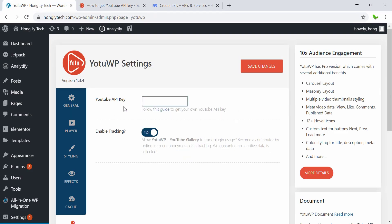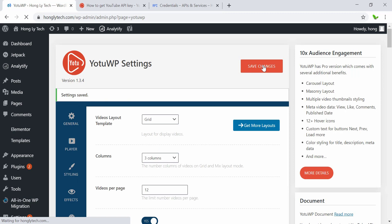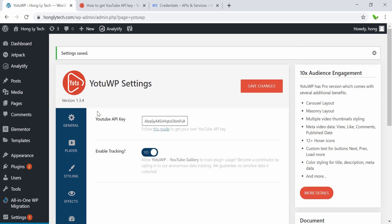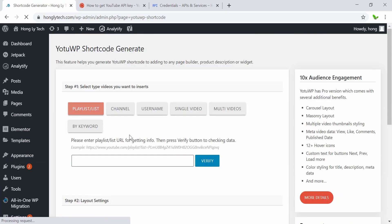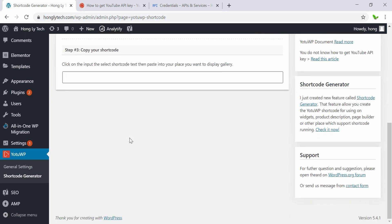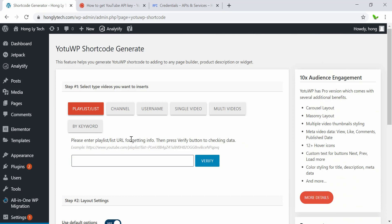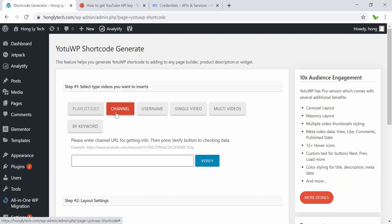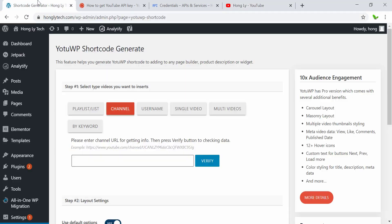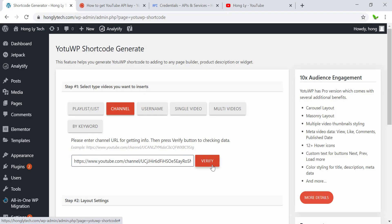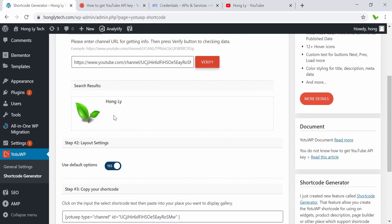Now we have our own API key for YouTube. I'll click to copy the API key, then go back to the plugin settings and paste it there. Click Save Changes. Now that we have the API key entered, we can click to see what happens. The API key is entered successfully. Now I'm going to go to my YouTube channel, copy my channel link, paste it here, and click Verify. You can see that my YouTube channel is shown here.